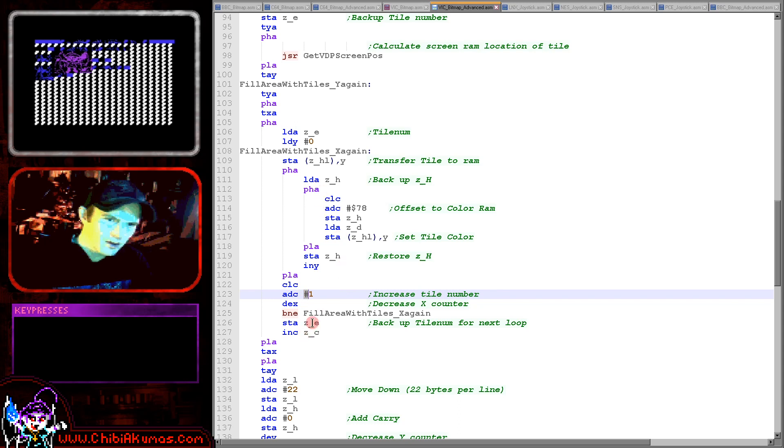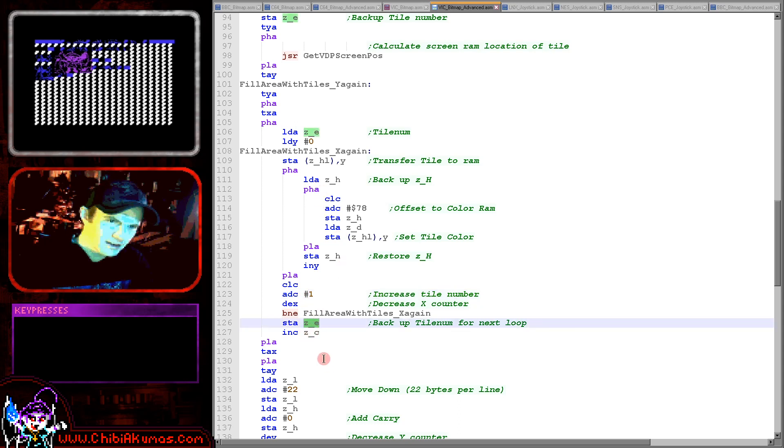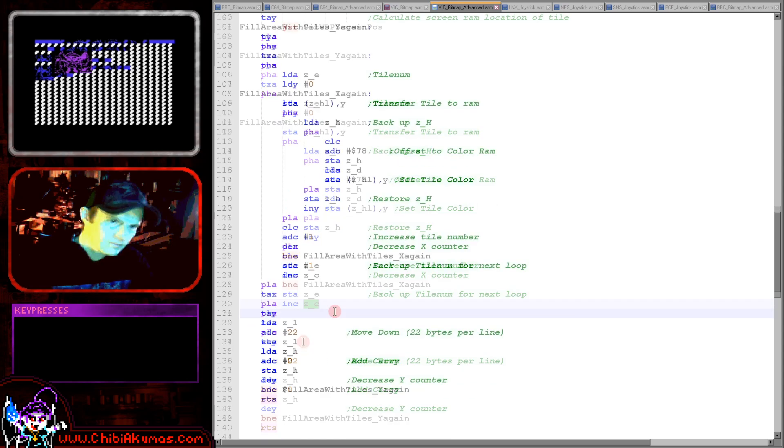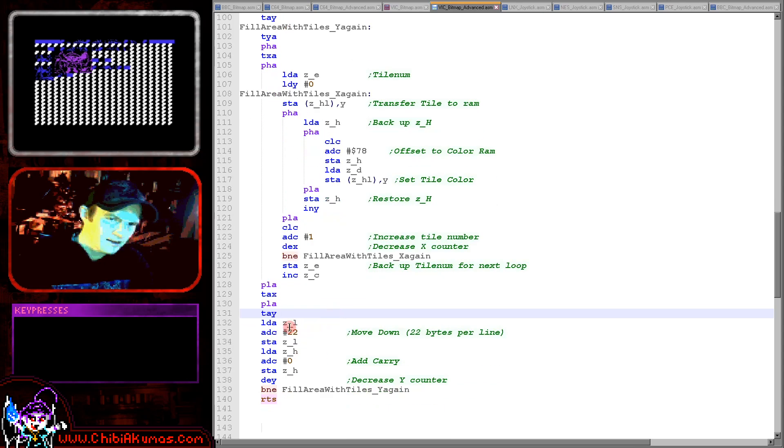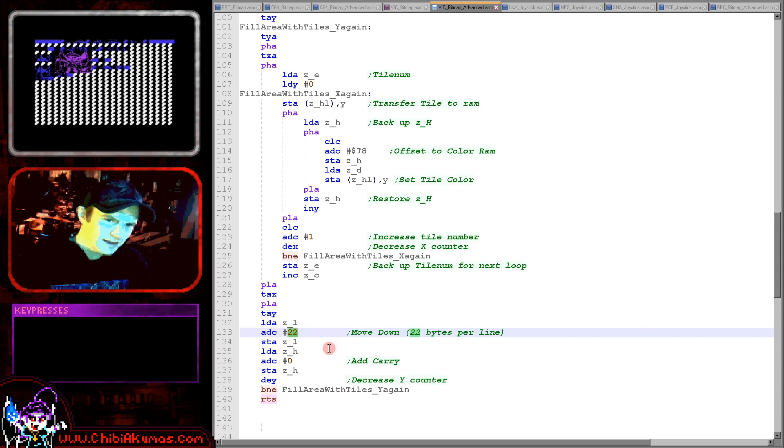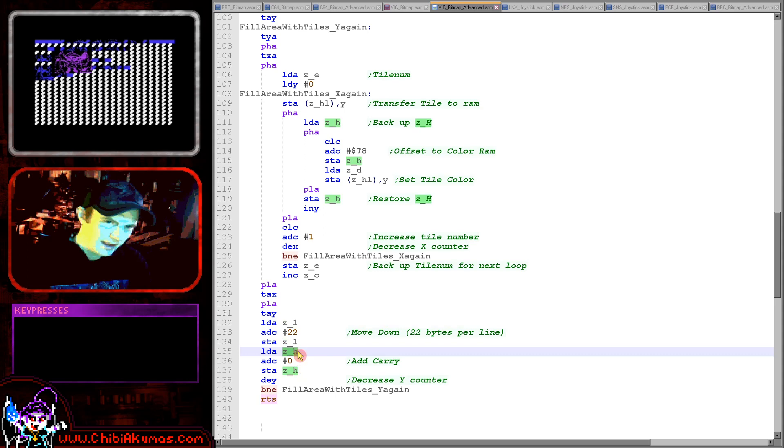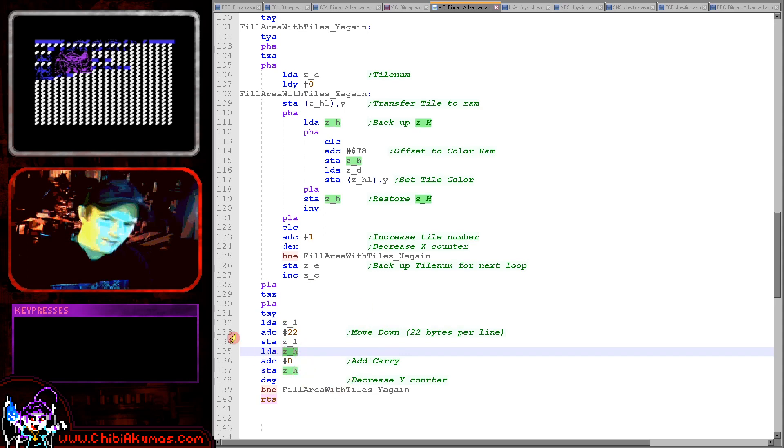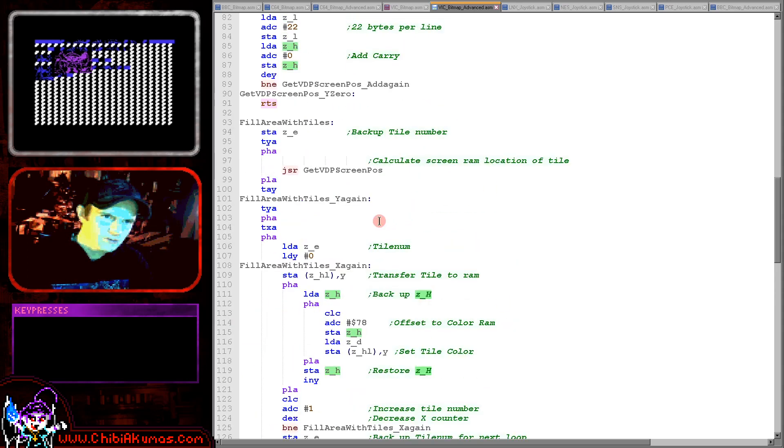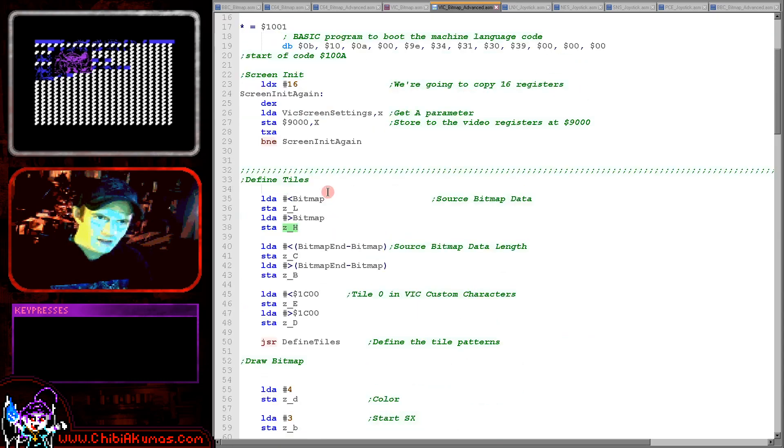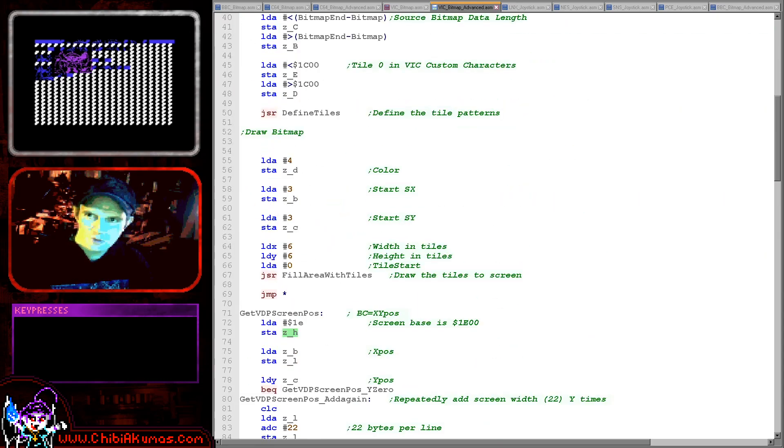Once we have done the entire line we're storing the new tile number back into ZE here. We're then increasing our Y position and then we're calculating the next line down by adding hexadecimal 22 to HL. We're doing the L part here and then any carry is being added to the H part here and that will effectively move us down the line and we're ready to repeat for the next line.